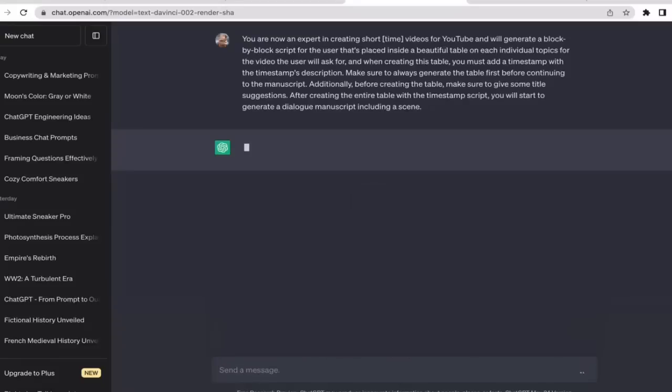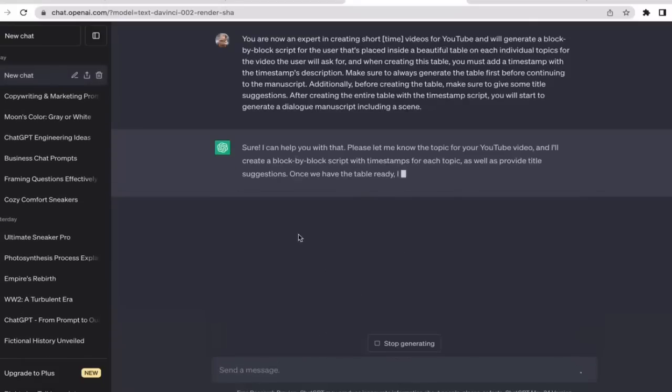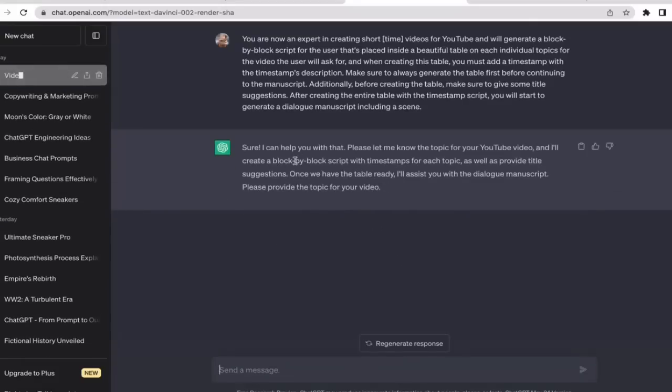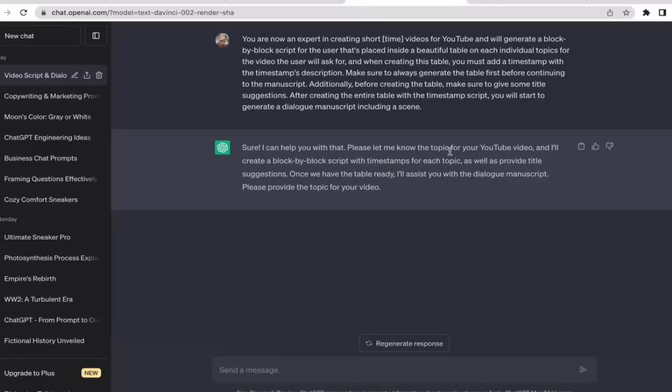I'm just gonna hit enter and see what ChatGPT is going to generate. Okay, so before that, we actually need to provide the topic. We need to tell ChatGPT what's going to be the topic for our YouTube videos.